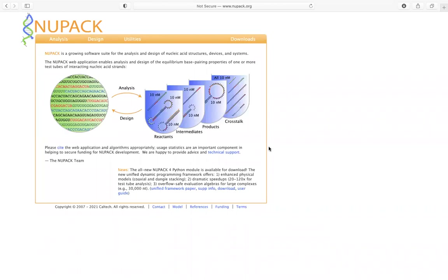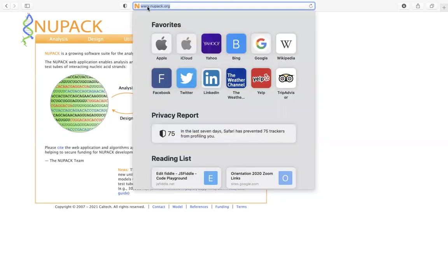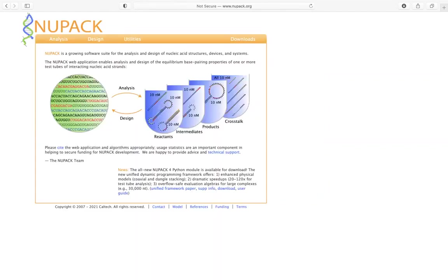Hello everyone. I'm going to show you quickly how to use NUPACK. Basically this software or this tool will allow us to design DNA strands for controlling matter at the molecular scale. One way that we can access this tool is to go ahead and type in nupack.org and you hit enter and you will be here.